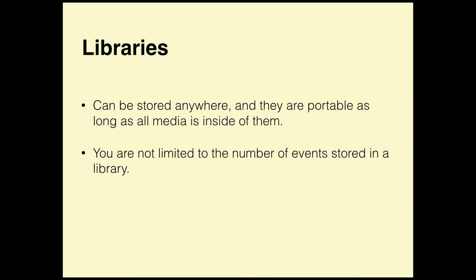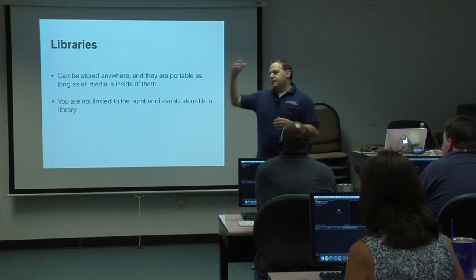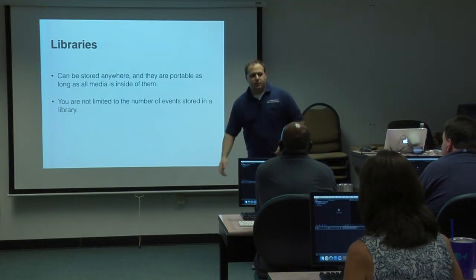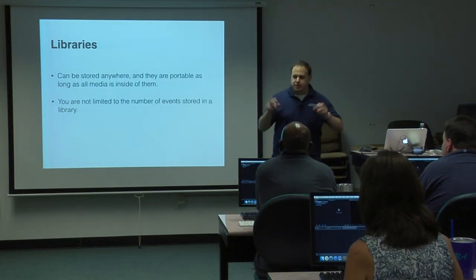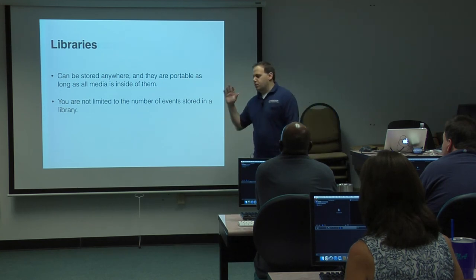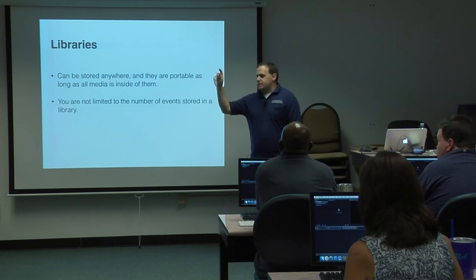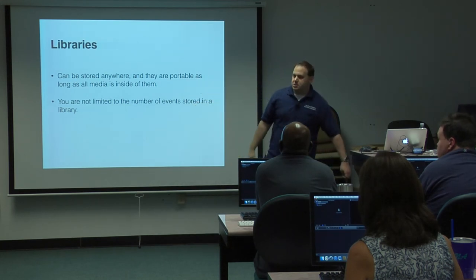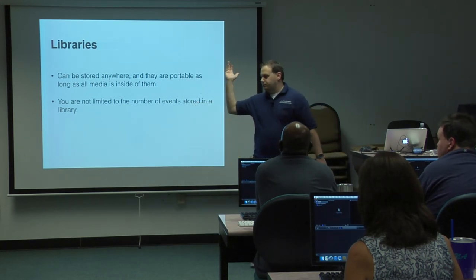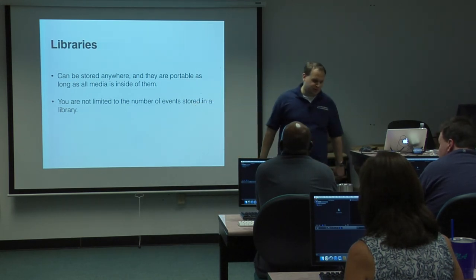You're not limited to the number of events stored in a library. People usually name them by month, so then they'll have up to 30 events in a library. The other nice thing about libraries is since it does them all contained, let's say the next year rolls around and you want to kind of clean up stuff from last year. Well, I didn't do any good shows in September. You can just take that September library, drag it to the trash, it'll probably free up a terabyte of storage.